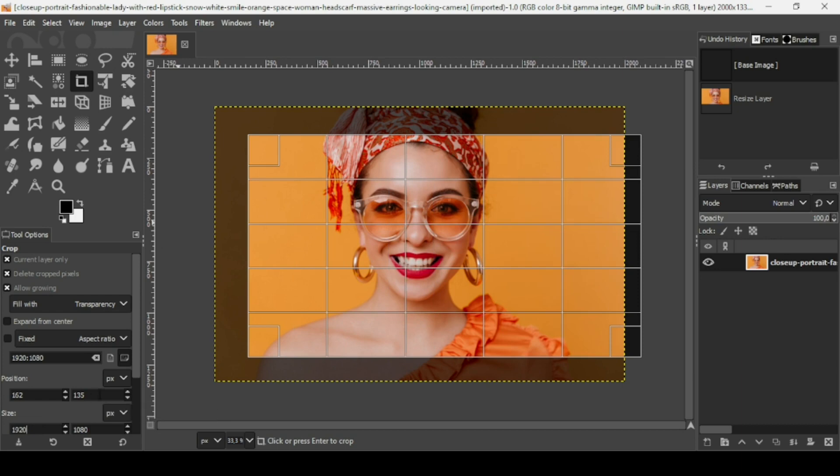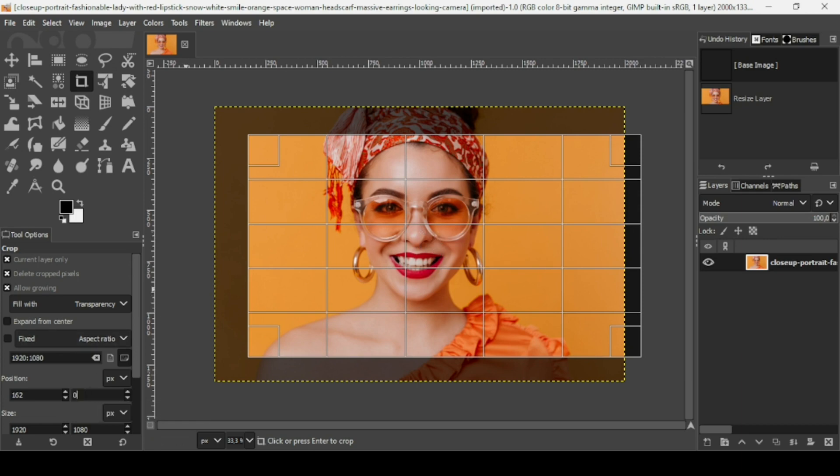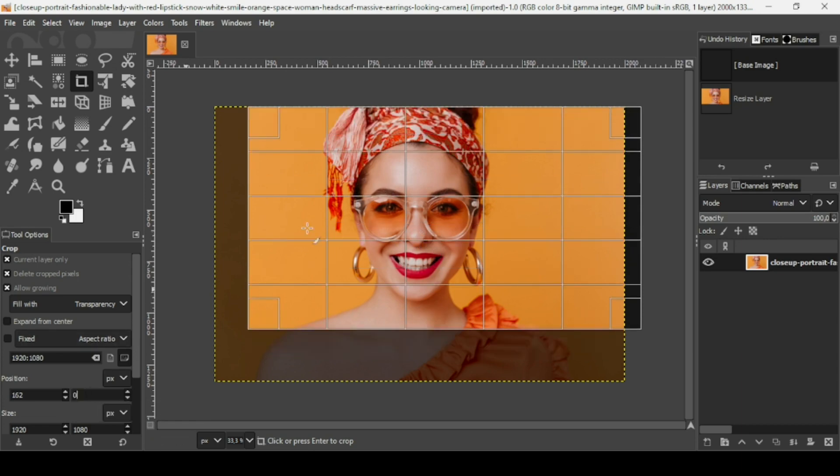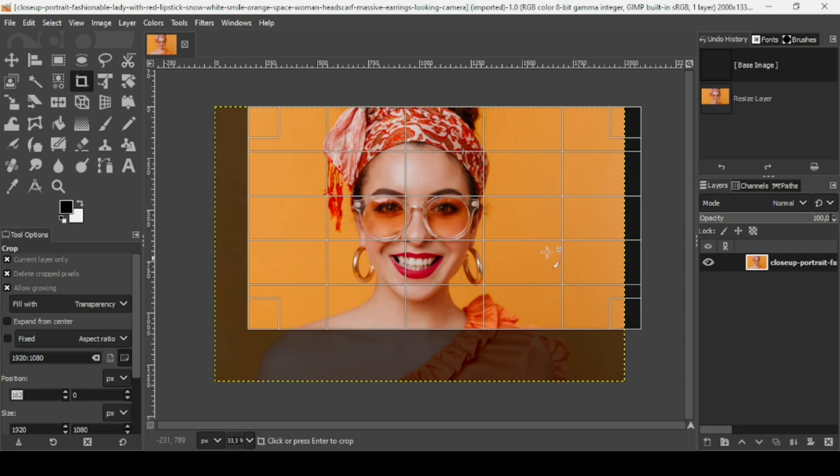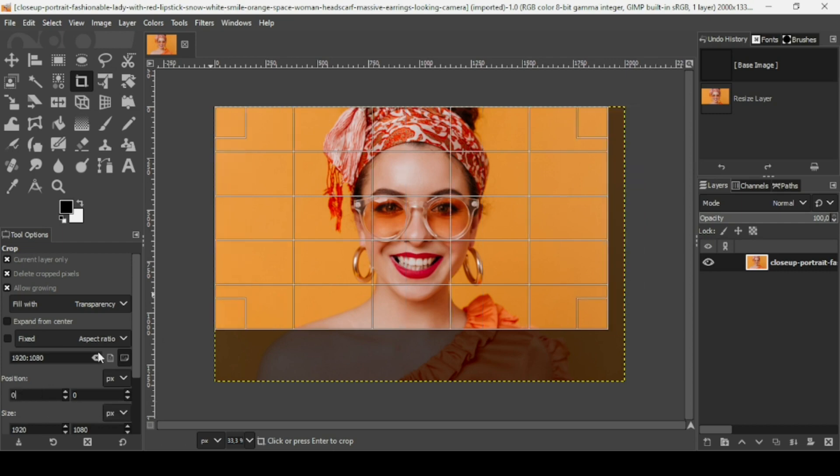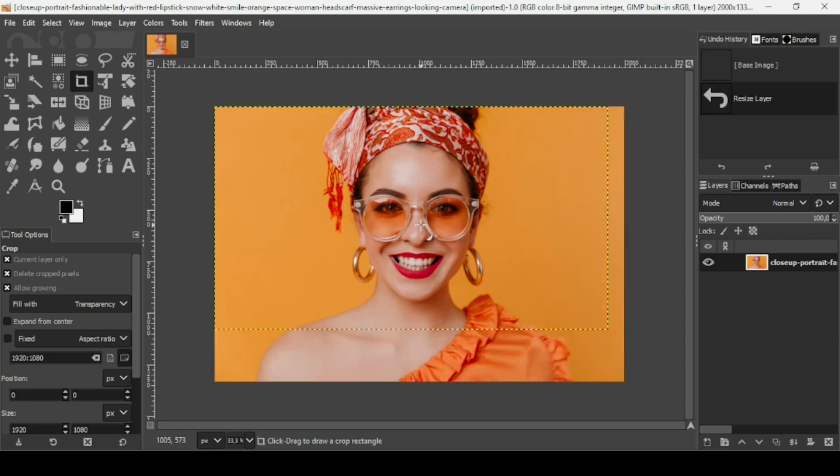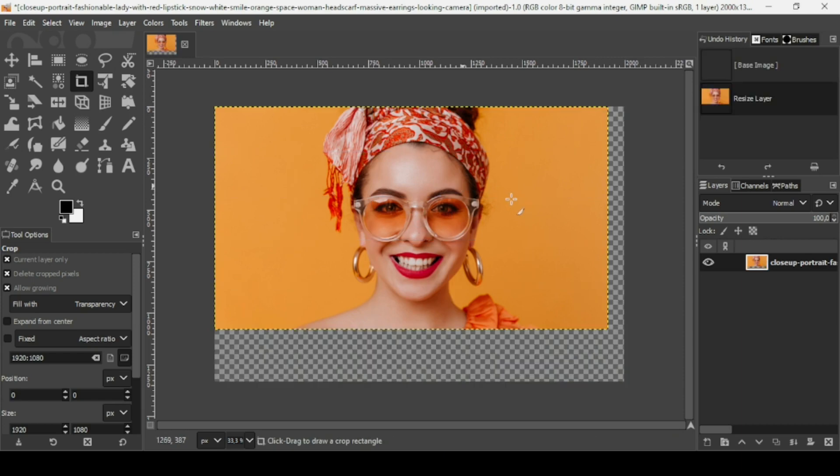Now this will move the selection. I'm going to type zero here to move it to the top edge, and zero here to move it to the left edge. Now I'm just going to left click on the crop. As you can see it's cropped.